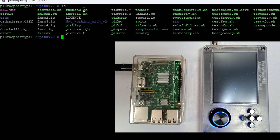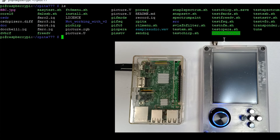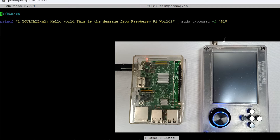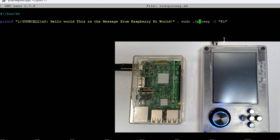Let me do LS — here you can see different files. We have created one file called testPOCSAG and it's quite easy to create. Let me show you the file. So basically we are going to send POCSAG messages using our Raspberry Pi device. Let me do nano testPOCSAG to show you the code. Here you can see this is our simple bash script — the message is defined and we are passing this message to the POCSAG tool.